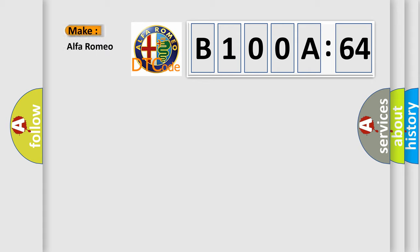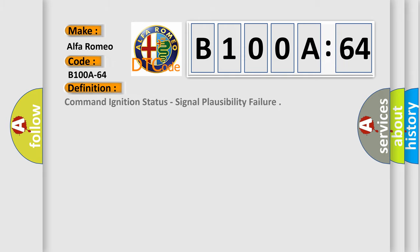So, what does the diagnostic trouble code B100A64 interpret specifically? Alfa Romeo. Car manufacturers. The basic definition is command ignition status, signal plausibility failure.